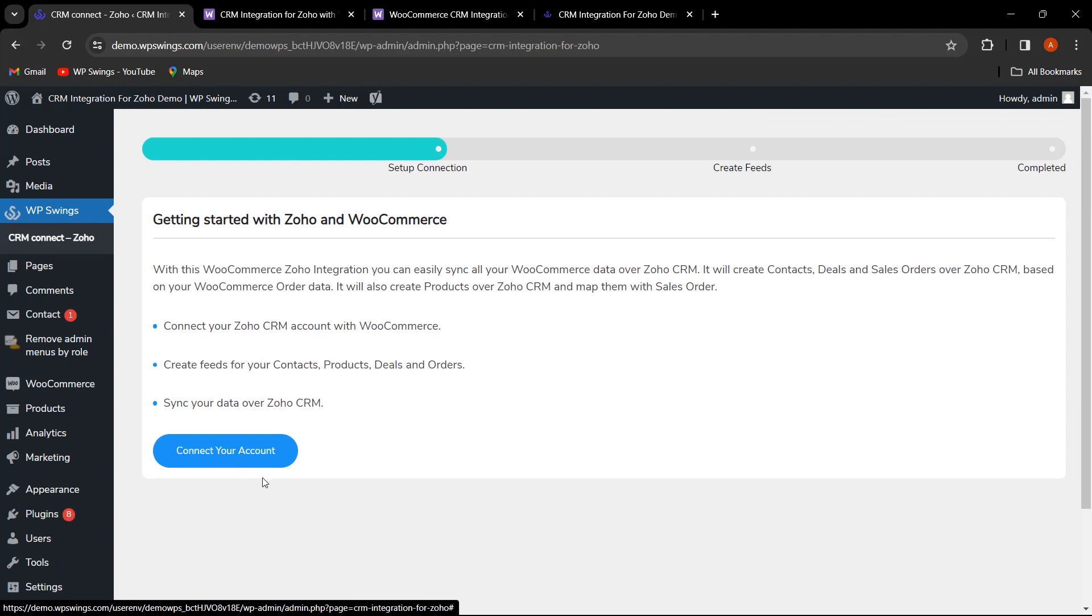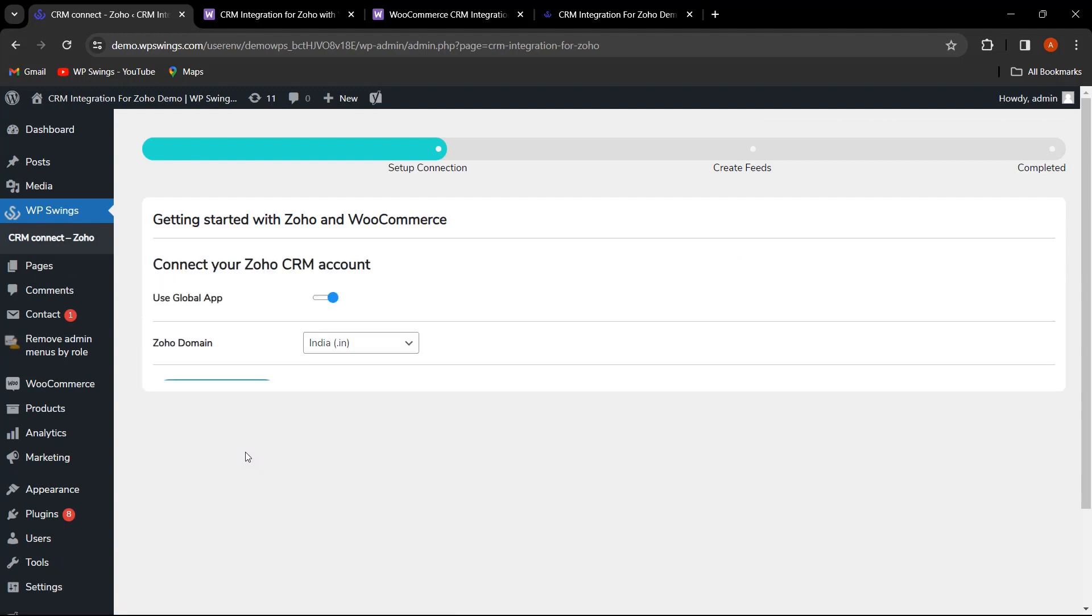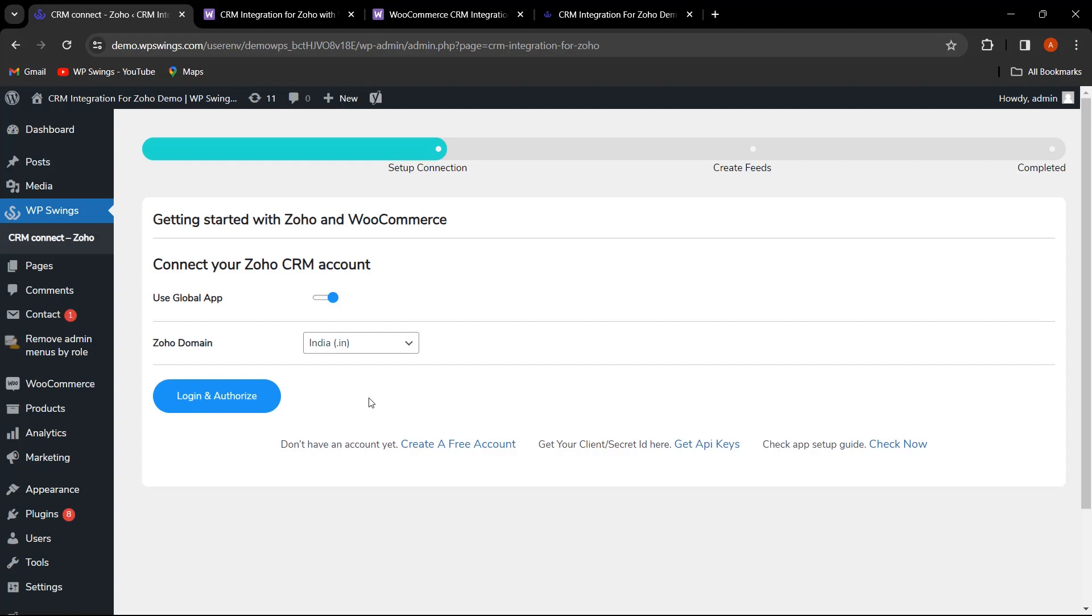Now, it's time to either create a new Zoho account or log into your existing one. Pay close attention to the domain selection. If you see the last two alphabets as in, make sure to select this as your domain.